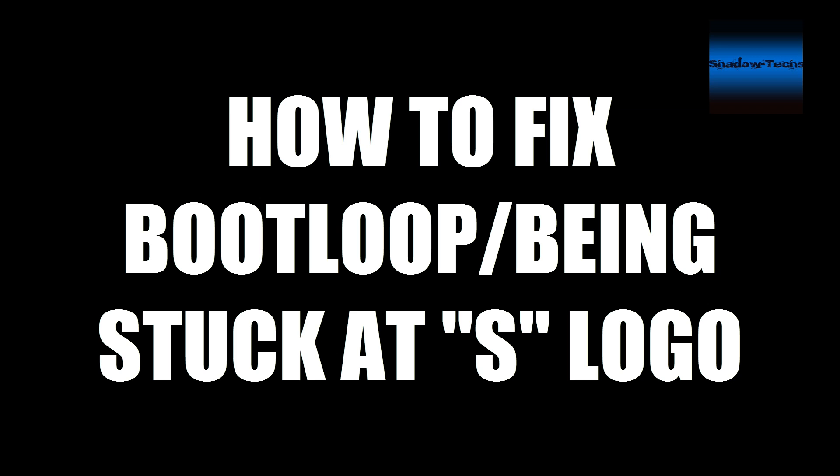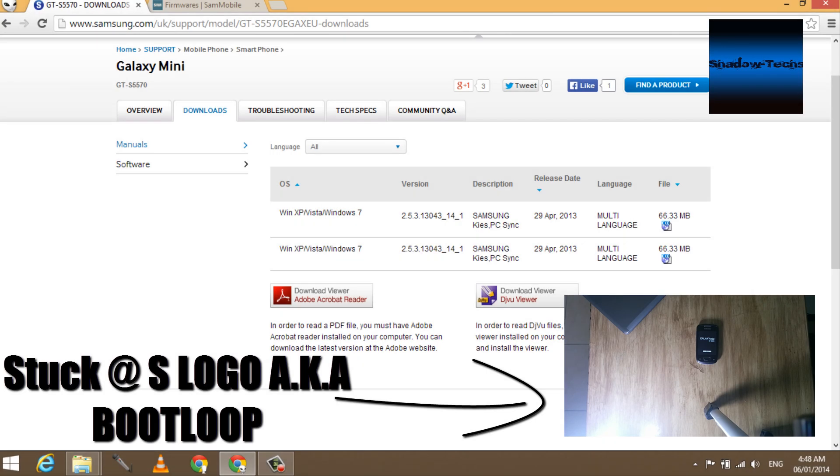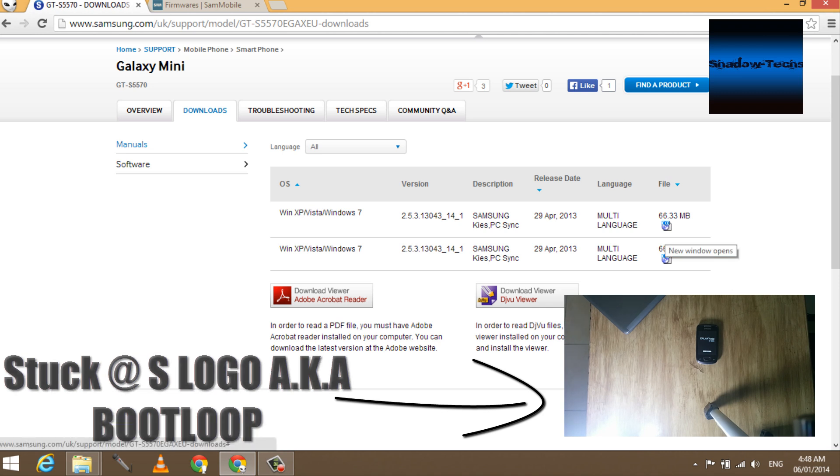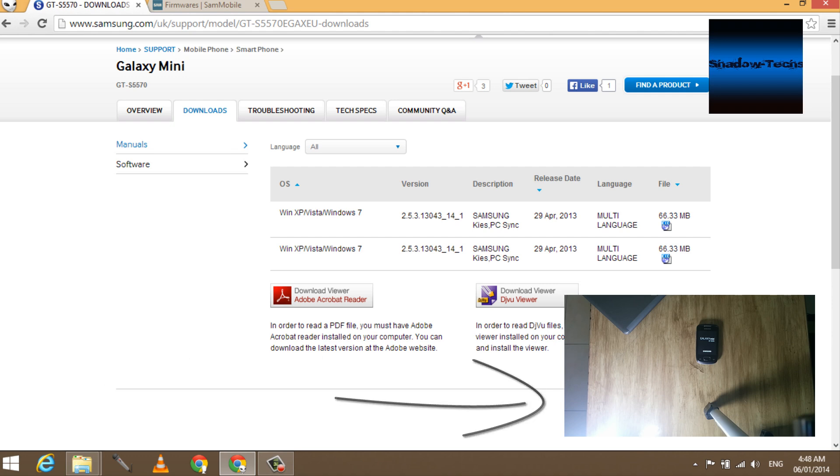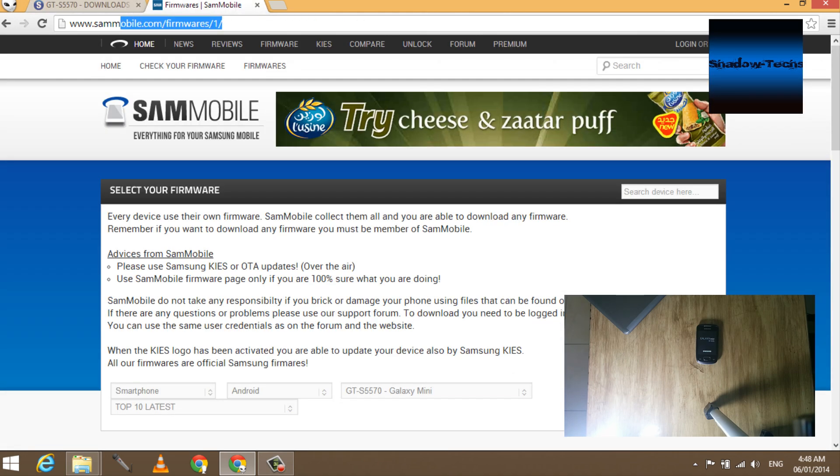What's up everyone, Safe here. Today I'll show you how to fix bootloop and being stuck at S logo. So let's get started. First of all, you need to download the drivers of your phone from Samsung website. I'll be linking down below Samsung Galaxy Mini drivers in the description. Also, you need stock firmware to fix your phone. All ROMs I used in this video will be linked down below as well.